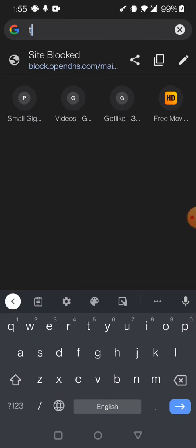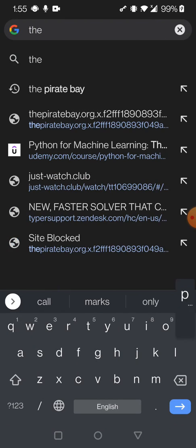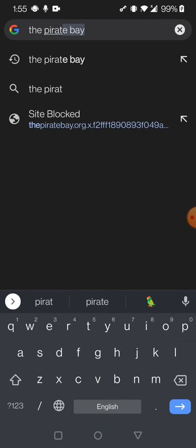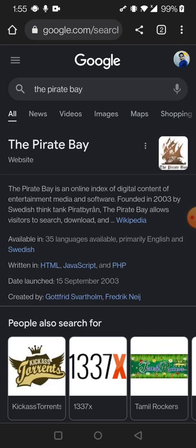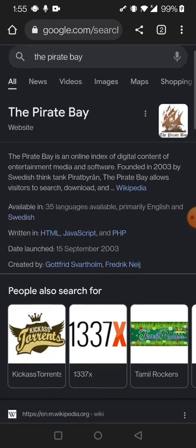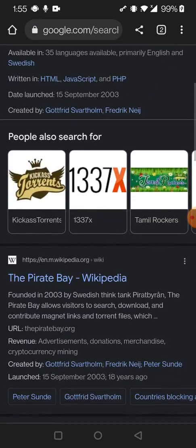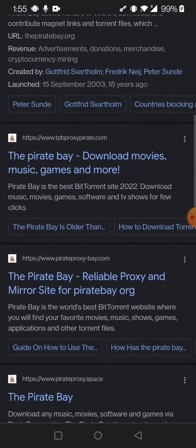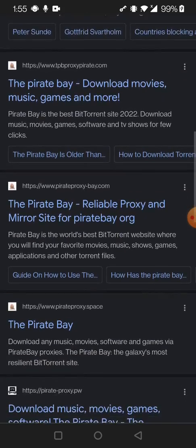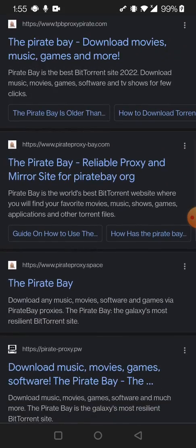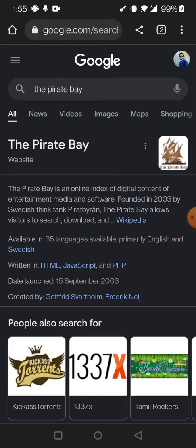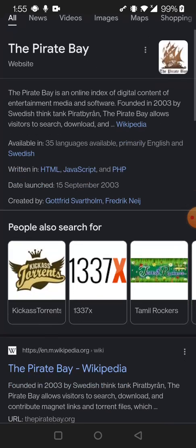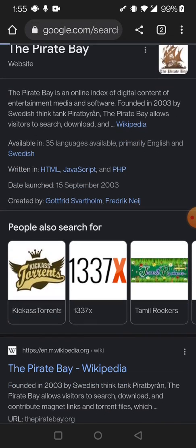Which one is it - The Pirate Bay proxy? I'm going to click on this first one. I will take the link from Wikipedia, that doesn't matter. Okay, here's the link.